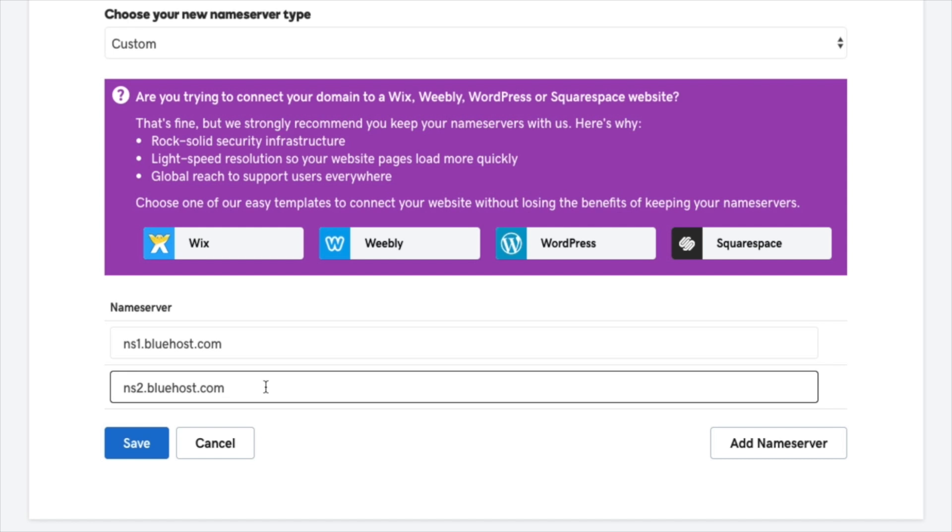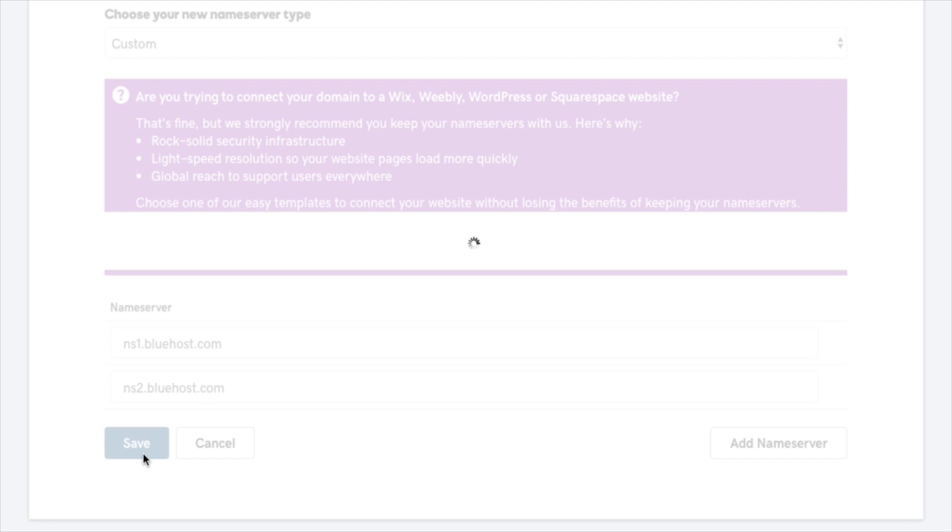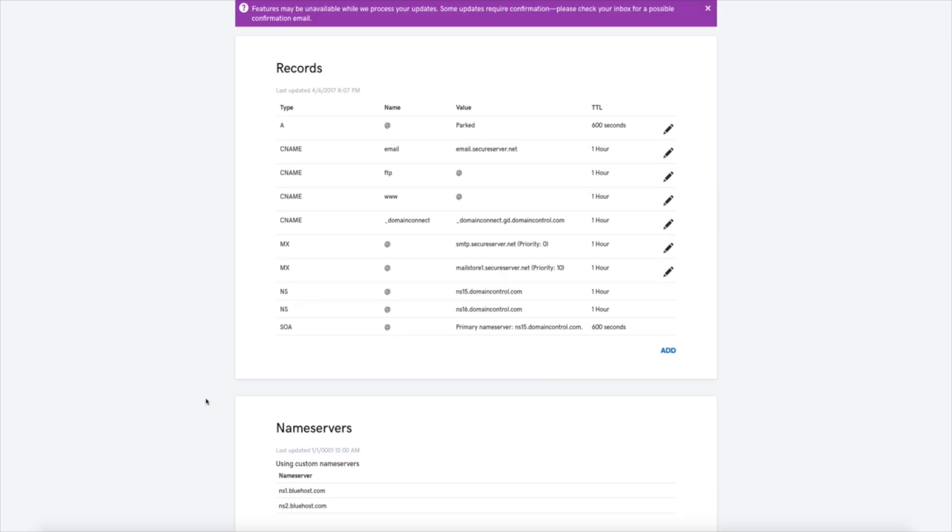Do a quick review to make sure everything looks good. And it does. Then go ahead and click the save button. Your request to change your nameservers has been sent.